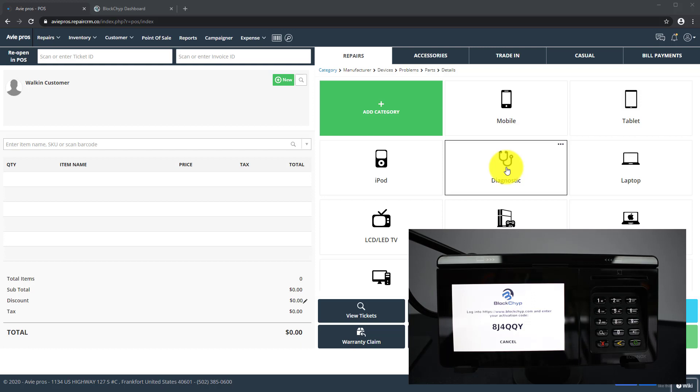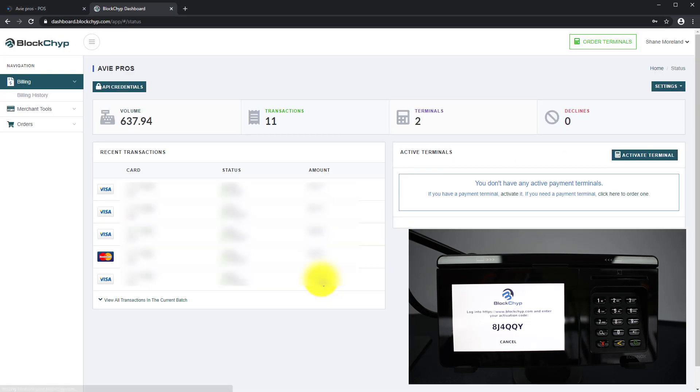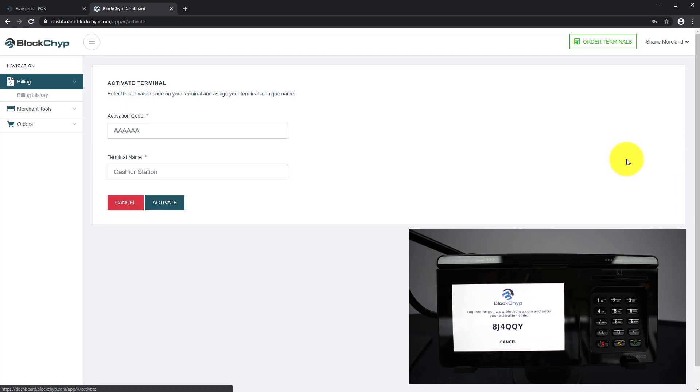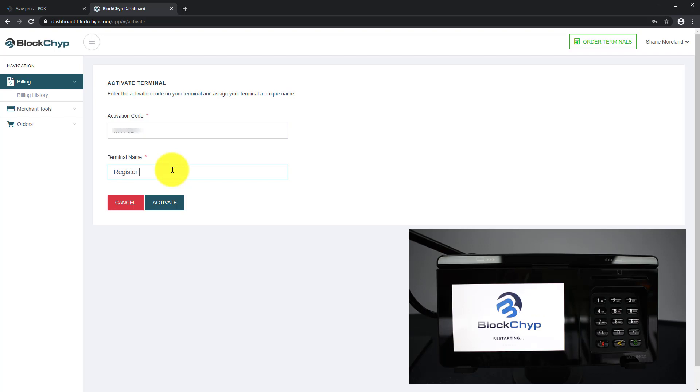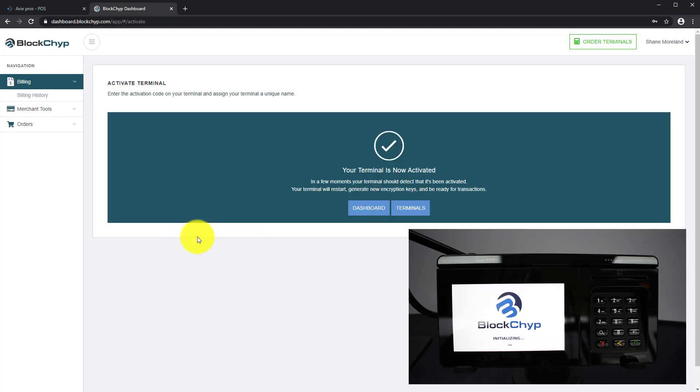Now, log in to your Blockchip account and from the dashboard, click on Activate Terminal. On this screen, use the activation code and enter a friendly terminal name. Please make sure to remember the terminal name since you're going to need it later in the setup.